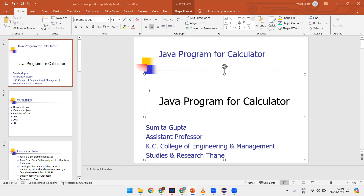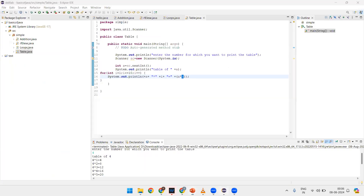Hello everyone. This is the Assistant Professor of KC College of Engineering from the research department. Today we will see the Java program for doing the calculation — a calculator program.